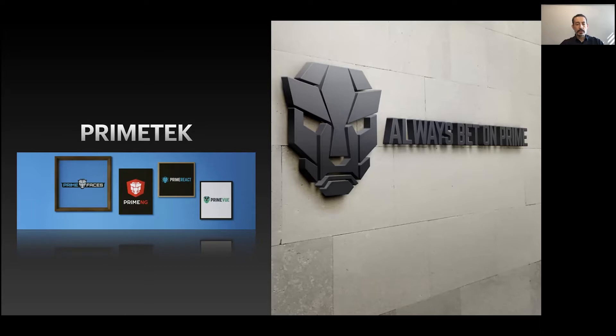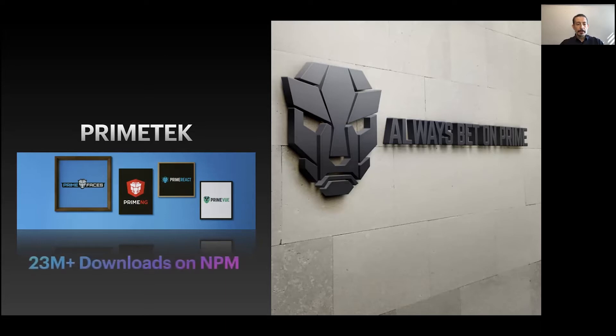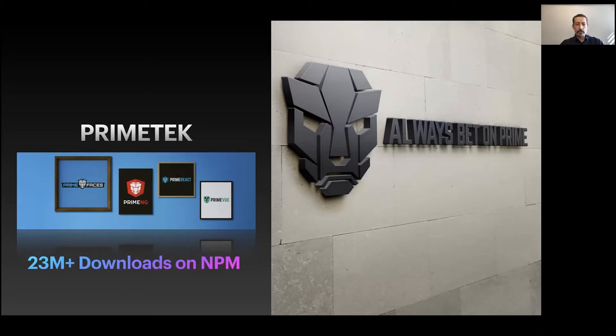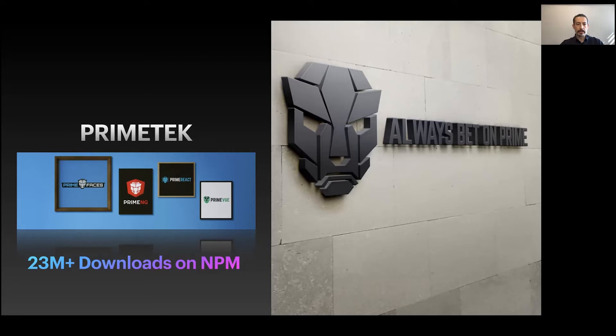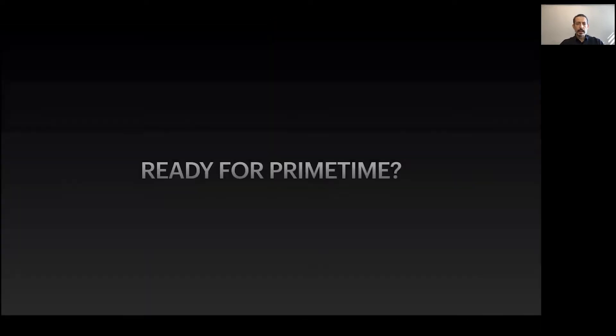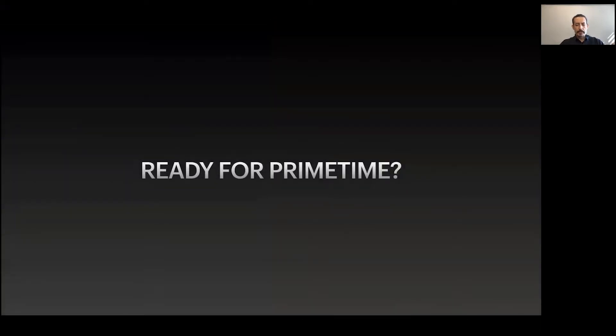We are glad to come up with PrimeVue because now we can share our years of experience with the Vue community. Our user base has been asking for a Vue UI component library for quite some time. Right now on npm, except PrimeFaces which is on Maven, we have over 20 million downloads. Hopefully PrimeVue will join its siblings soon, and by 2021 we hope PrimeVue will be one of the most popular libraries for Vue.